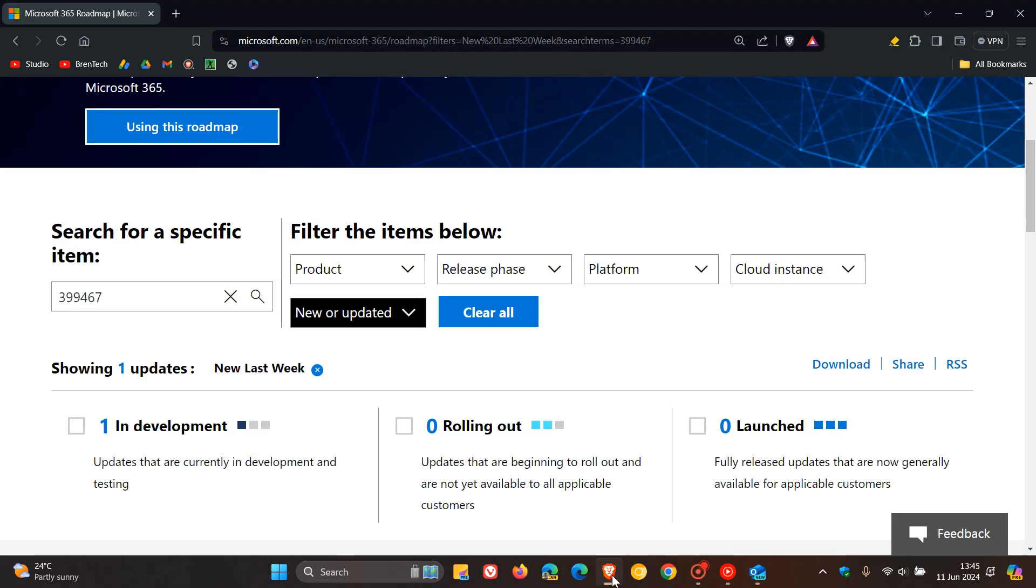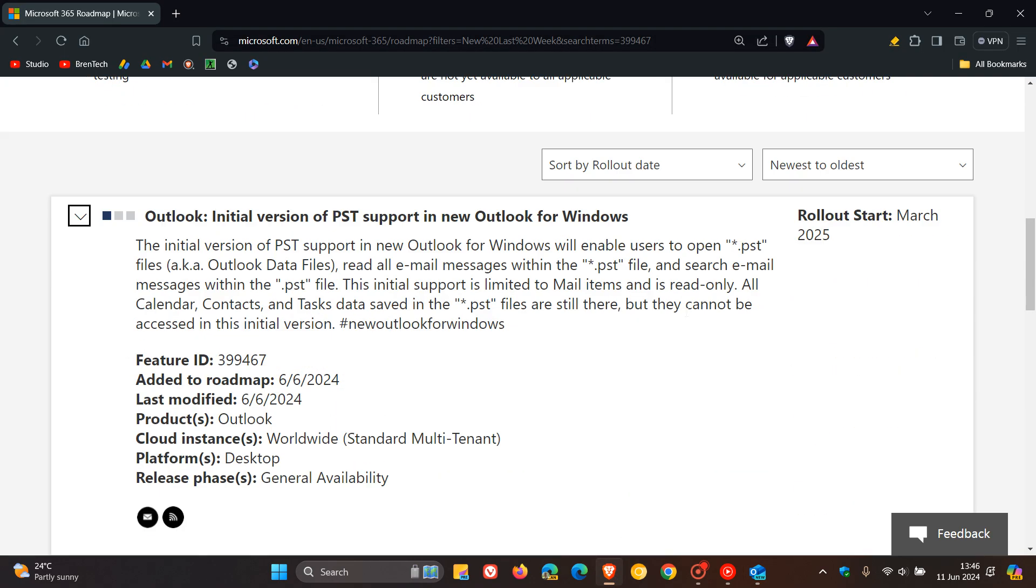And if we head over to that roadmap entry, here we can see this will all start March next year in 2025. Initial version of PST support in new Outlook for Windows.